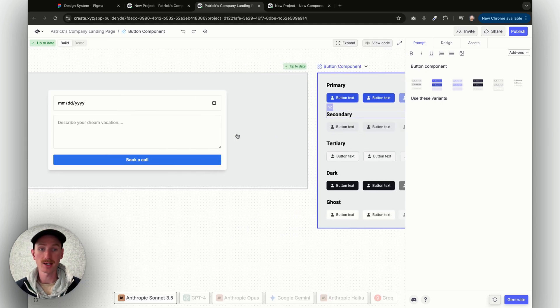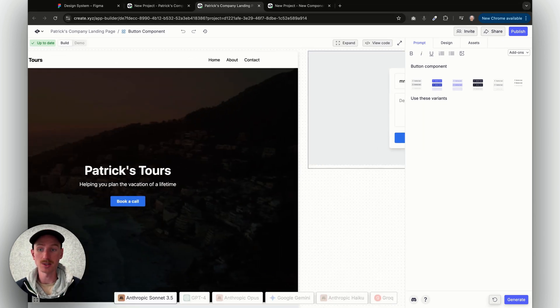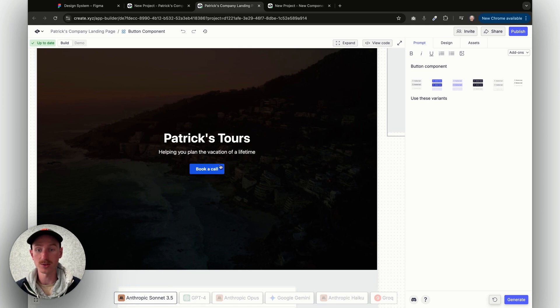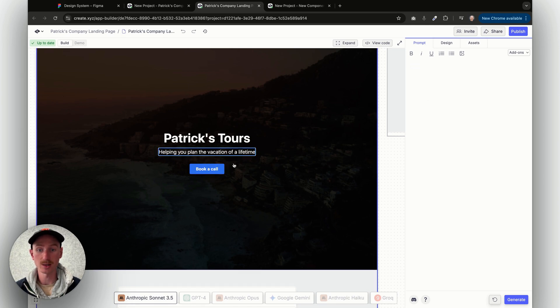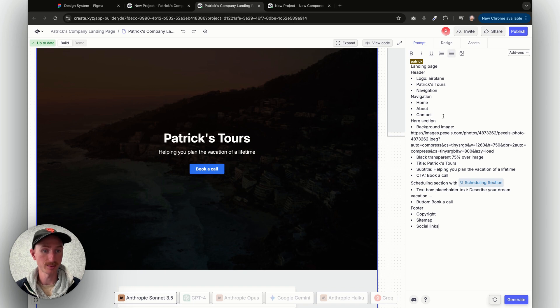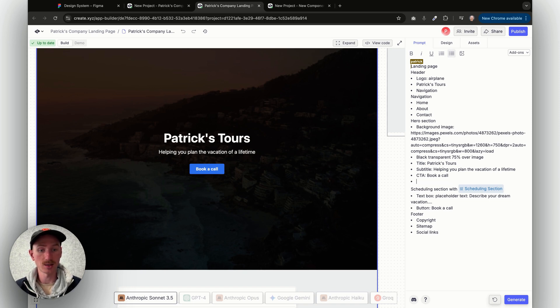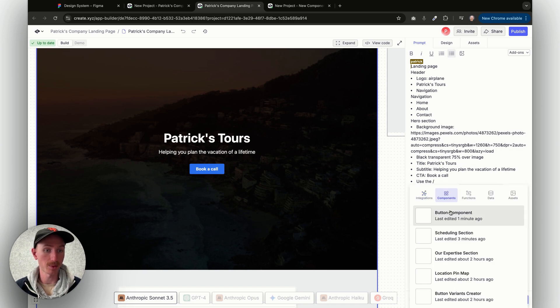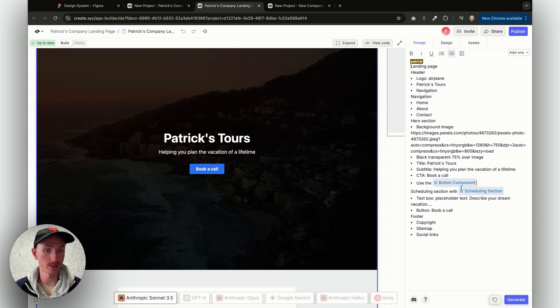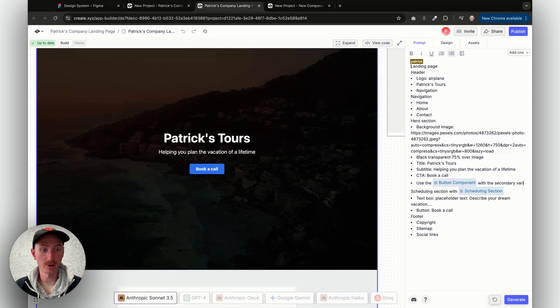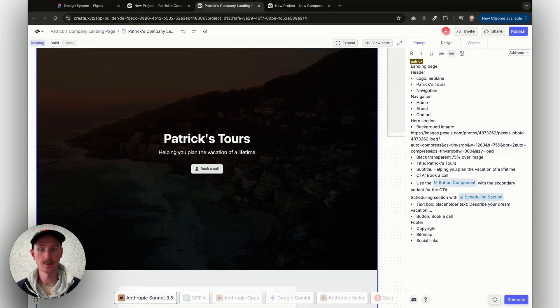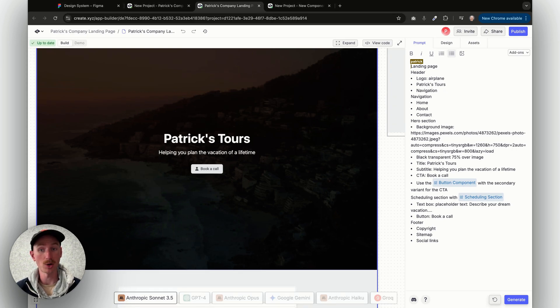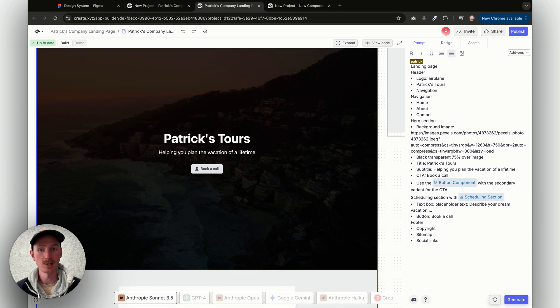And if I come back to the main page, let's say I want to use one of these variants for this button here. I can click, I come to my prompt, I've got the CTA to book a call, and I can say use the—I'll click slash—and I can pick the component that I just added, the secondary variant for the CTA. I'll click generate. And now we have the light gray secondary variant of this button component that I just grabbed from Figma.